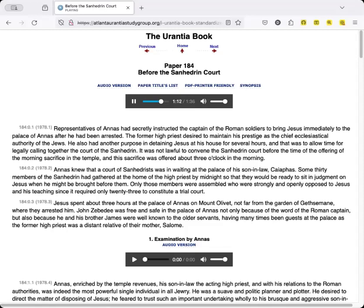Jesus spent about three hours at the palace of Annas on Mount Olivet, not far from the garden of Gethsemane where they arrested him. John Zebedee was free and safe in the palace of Annas not only because of the word of the Roman captain, but also because he and his brother James were well known to the older servants, having many times been guests at the palace as the former high priest was a distant relative of their mother Salome.